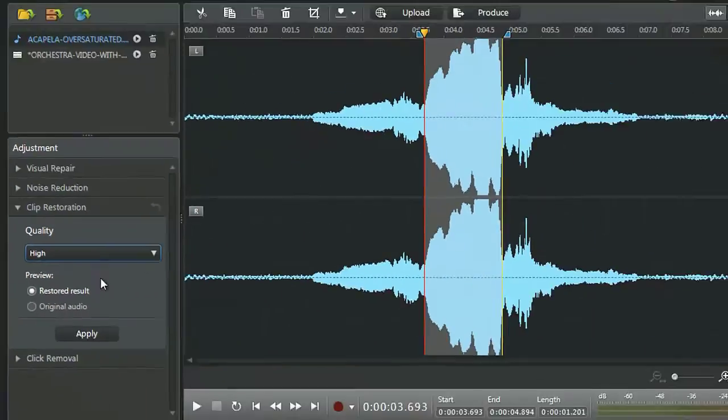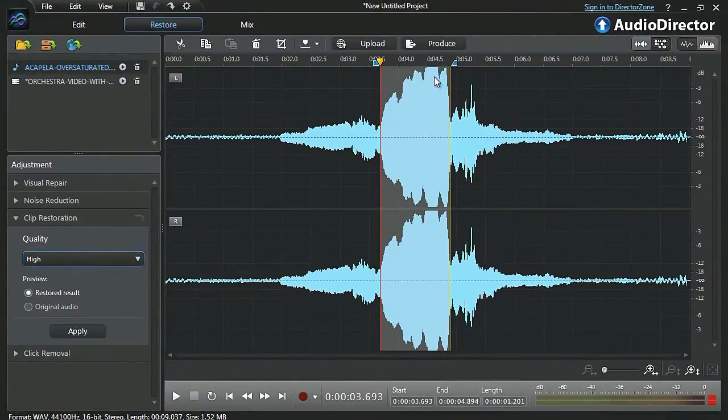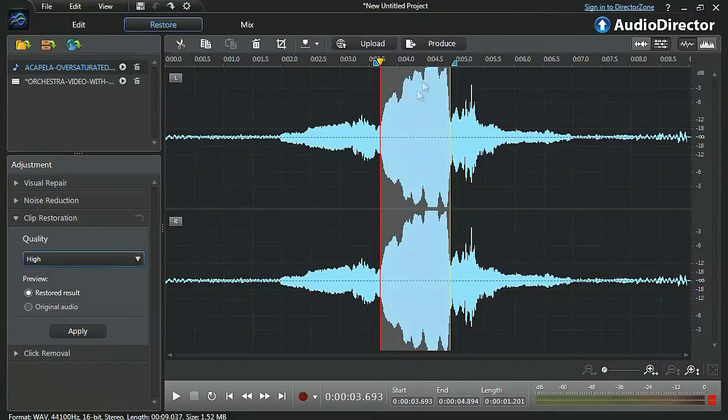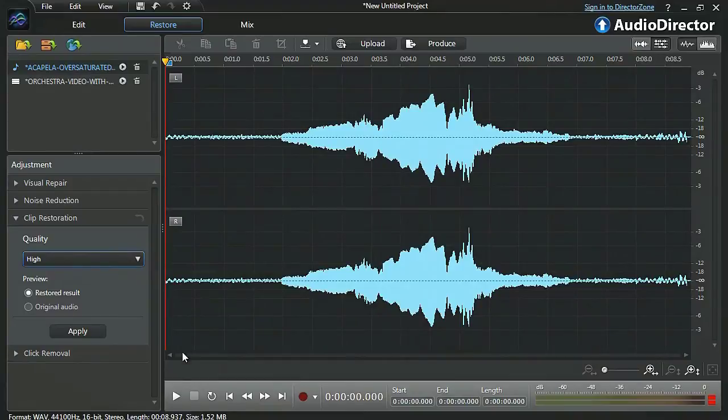High seems appropriate since the over-saturated audio part here is quite high in the waveform. You can preview the final result, then click apply and listen to the audio again.